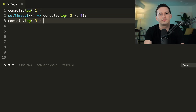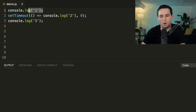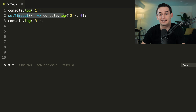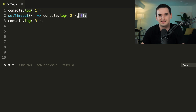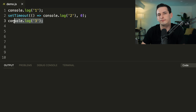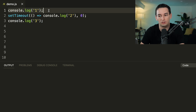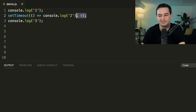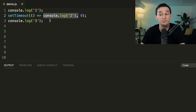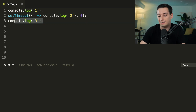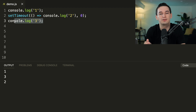What's going to be the order of these console logs? We have `console.log(1)`, then a `setTimeout` with `console.log(2)` and a 0ms delay, then `console.log(3)`. You might think: log 1, then the 0ms delay does nothing so log 2, then log 3. But actually we get 1, 3, then 2.